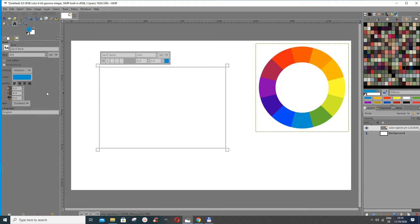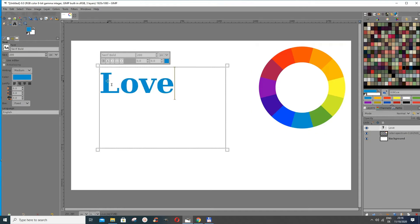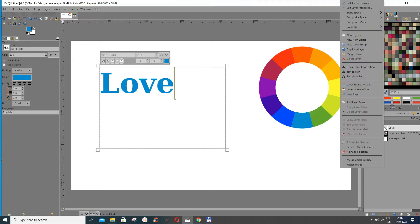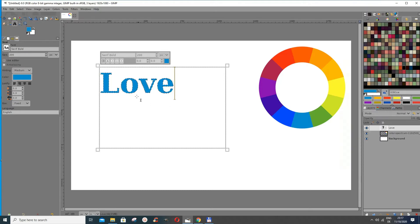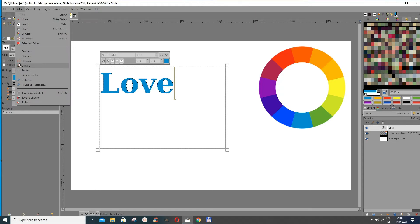I'm using Serif Bold — you can press here and change whatever font you want. The size I'm using is 200. Now let's write something: I'll write 'love.' Then I go to the layer that 'love' is on, right-click it, and go to Alpha to Selection so that it selects the text for you.